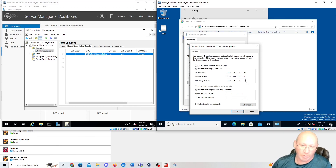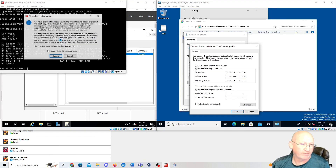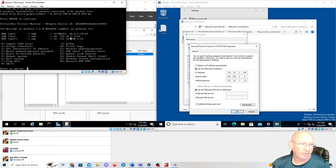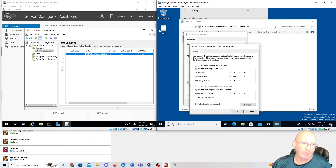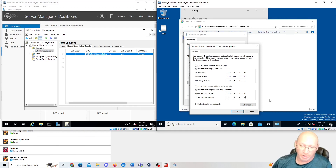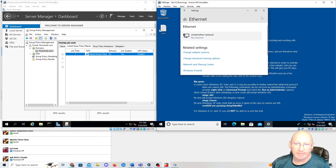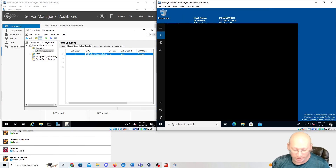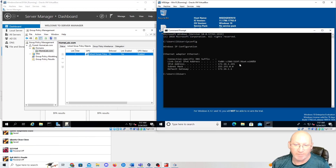The subnet mask will self-fill. For the gateway I'm using 172.16.1.1 — that's my firewall's IP address. For preferred DNS I'll use 172.16.1.8 — that is my Windows Server. Alternate DNS I'm using Google: 8.8.8.8. Now I'm going back into Command Prompt and running 'ipconfig' again — I'm now on 172.16.1.245, so everything should be good to go.